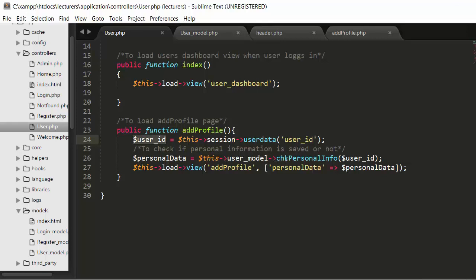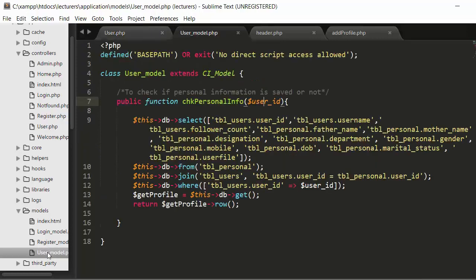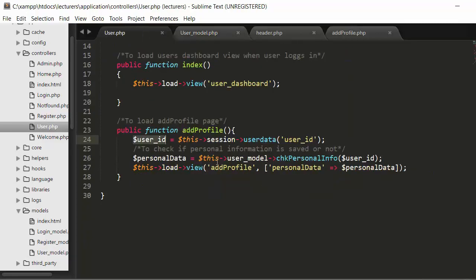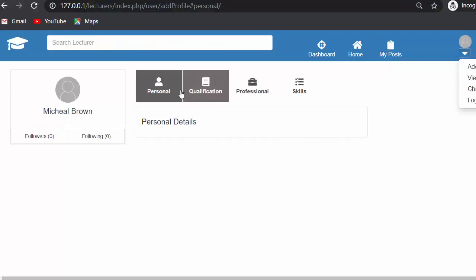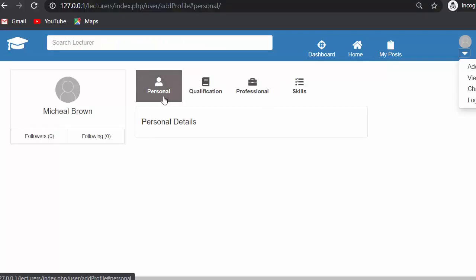So let me go to the user.php file. Here I have created the add profile function. Inside this function I have taken the user ID information from the session and assigned it to this user ID variable. Next, I have called a check_personal_info function which I have created inside the user model. Inside the user model I have created a class with the name user model which extends the CodeIgniter model, and inside that I have created the check_personal_info function. This function accepts the user ID as a parameter and gets the row of user details if and only if that user has uploaded their personal information inside the system.